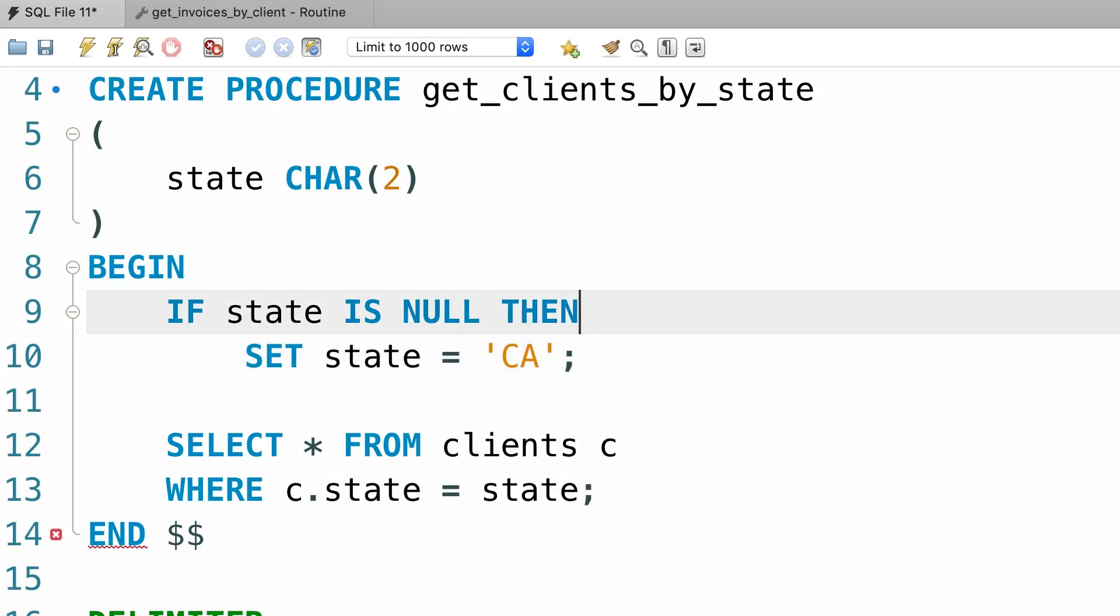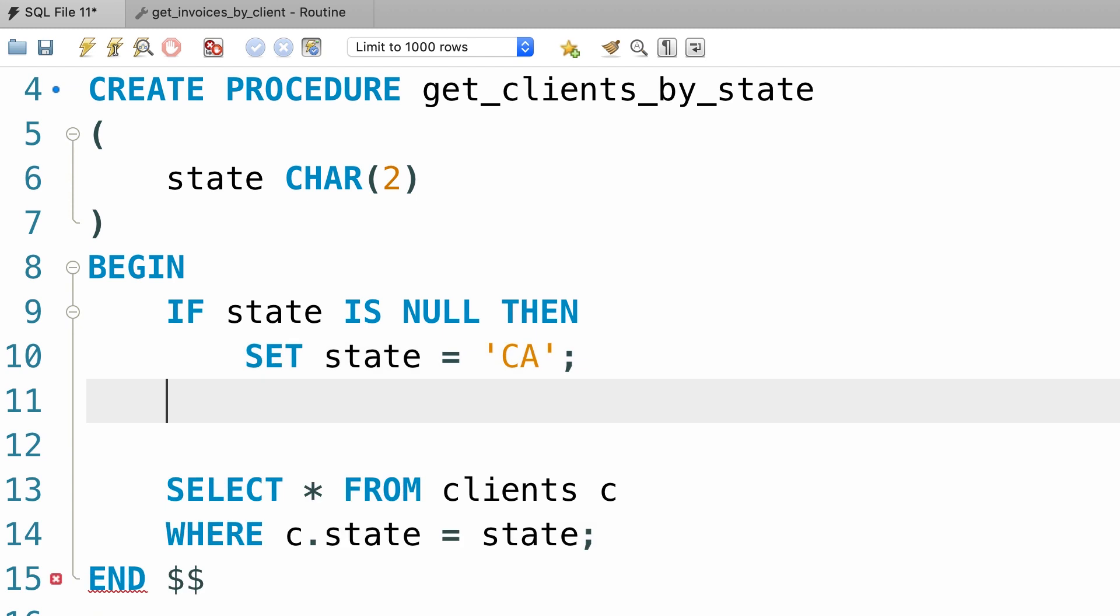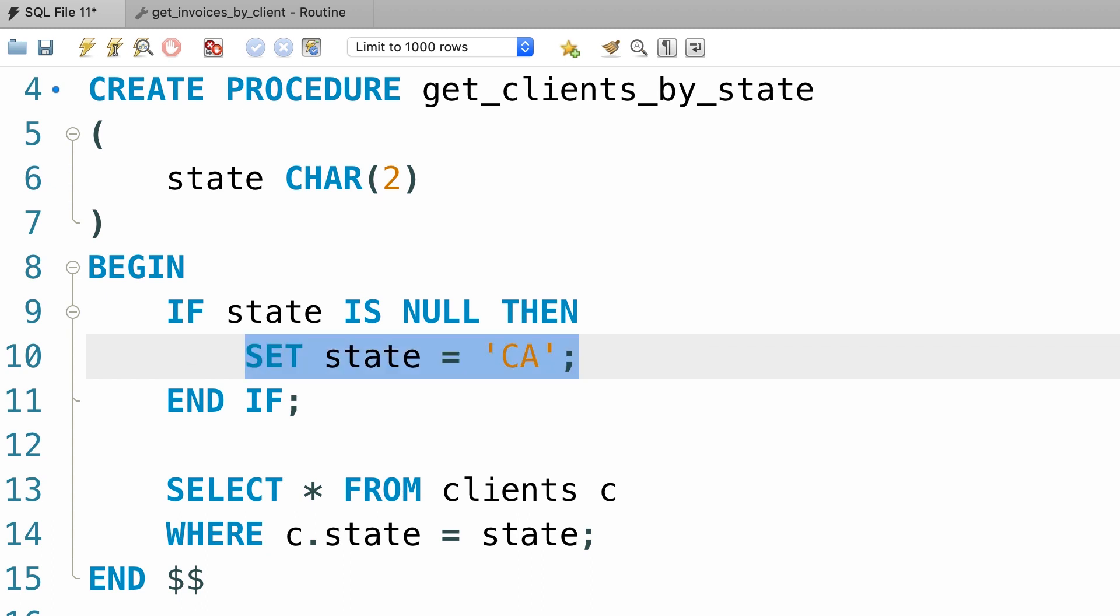Now whenever we use the if statement, we should always terminate it with end if. Because if this condition is true, we might have multiple statements here, so we need to tell MySQL what is the end of the if block.